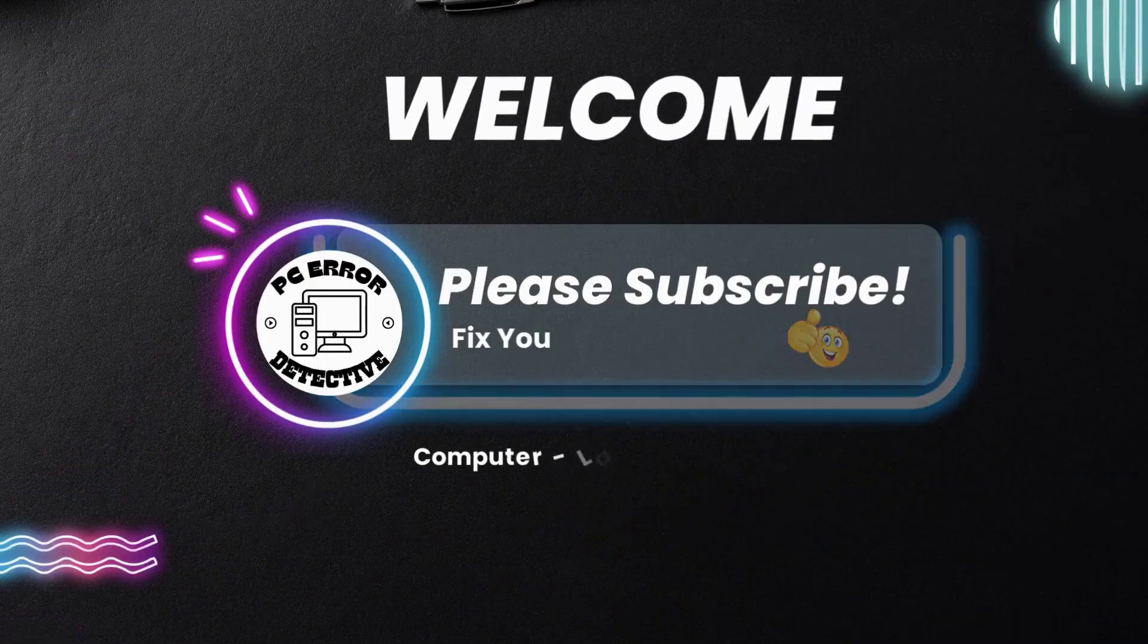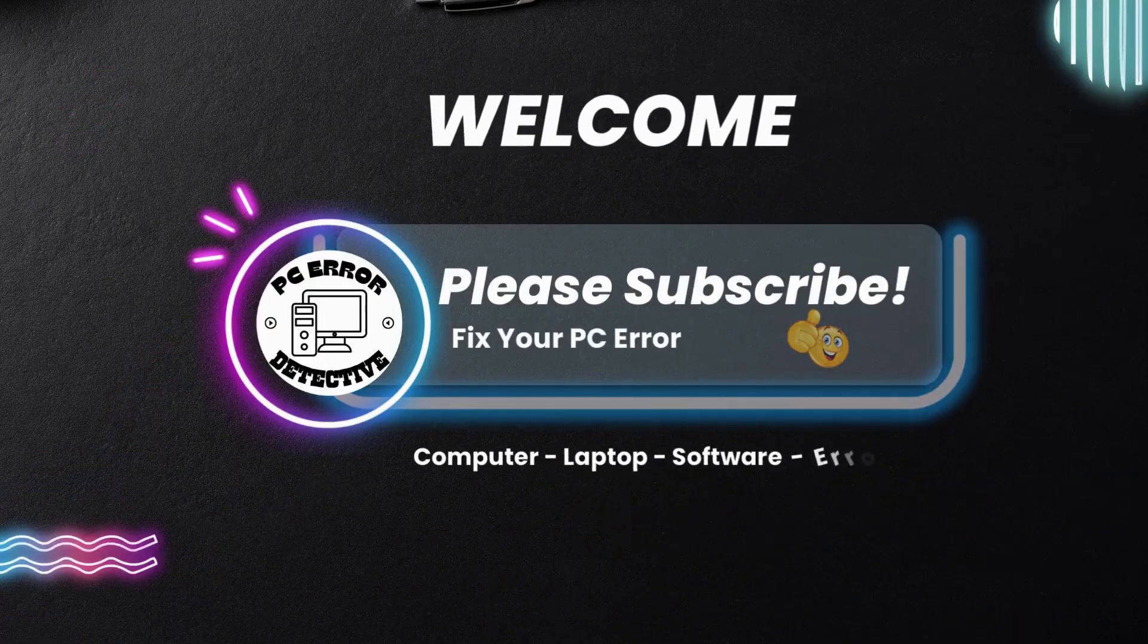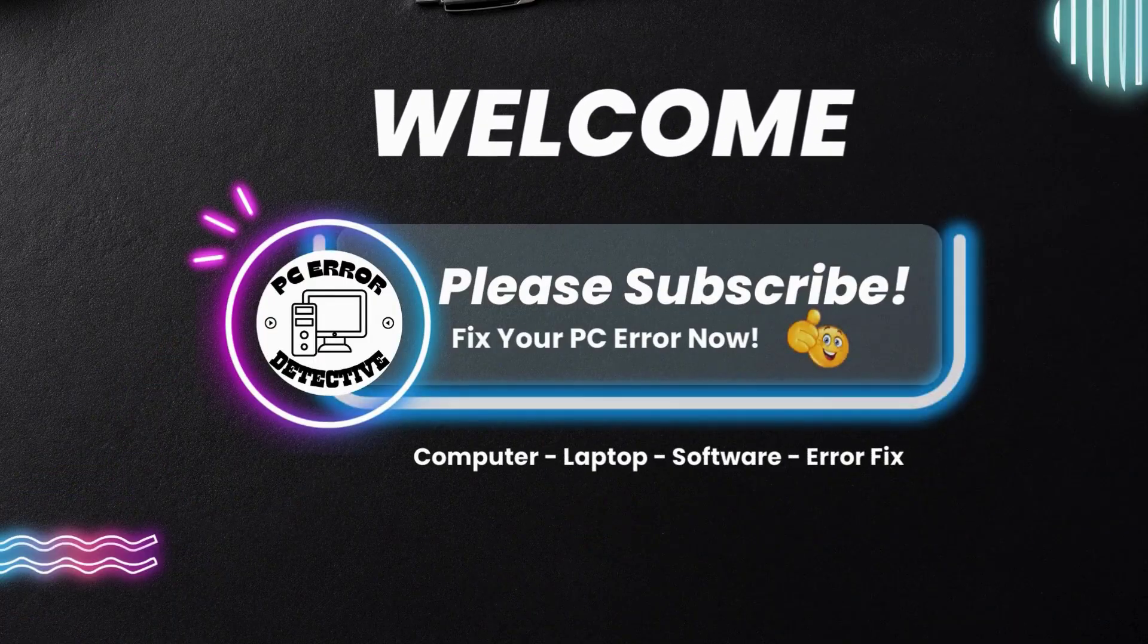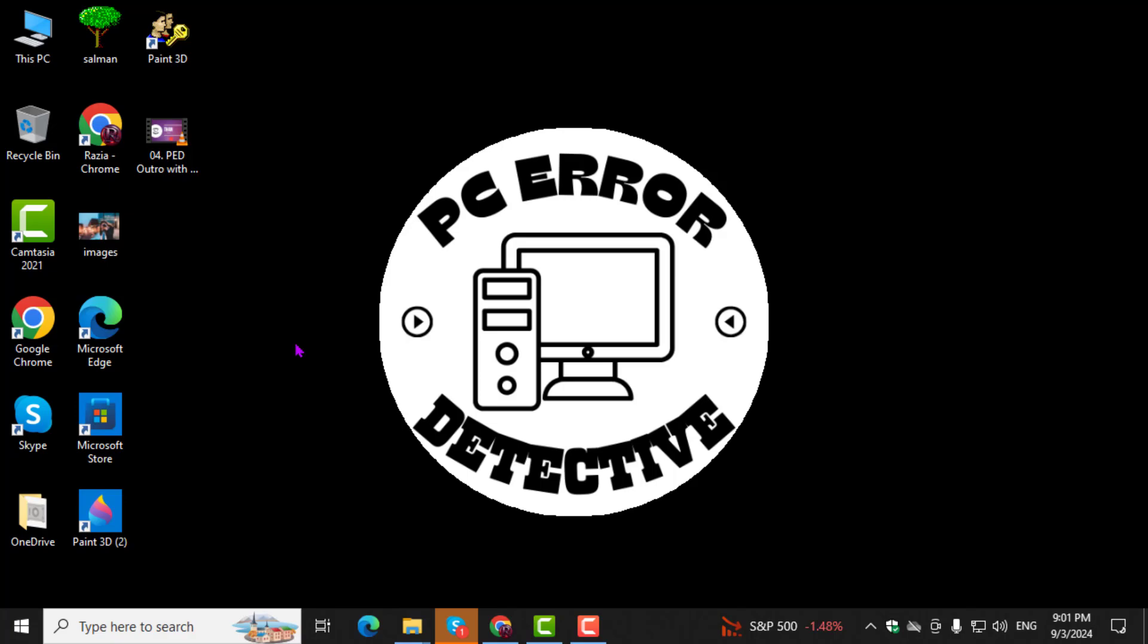Welcome to PC Error Detective, where we solve PC problems fast. In this video, we'll walk you through the steps on how to disable hardware acceleration in Chrome. If you find this guide helpful, don't forget to subscribe to the channel for more useful tips.